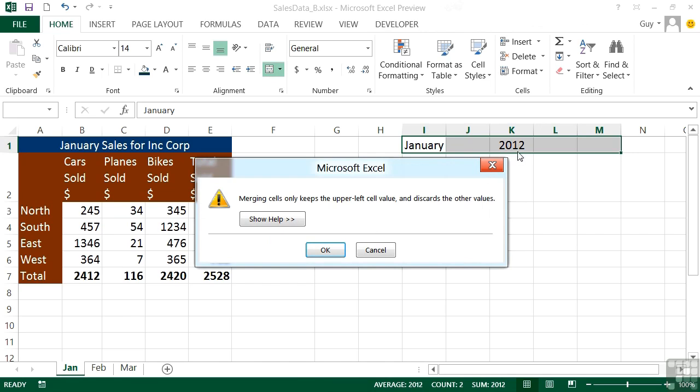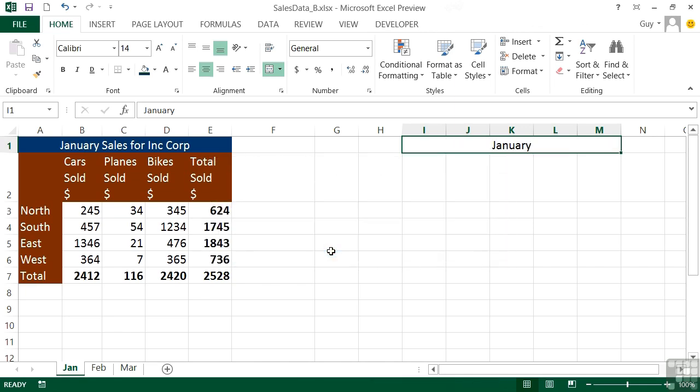I'm going to lose that 2012. It will merge all the cells together but not their contents. When I say okay, I'm left with January as a merged cell across the lot and the other cell contents disappear.